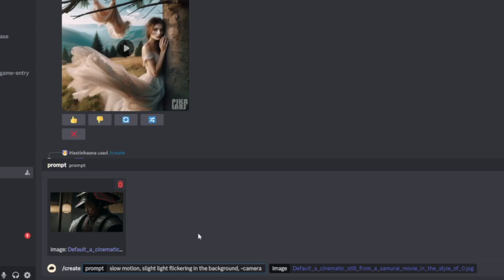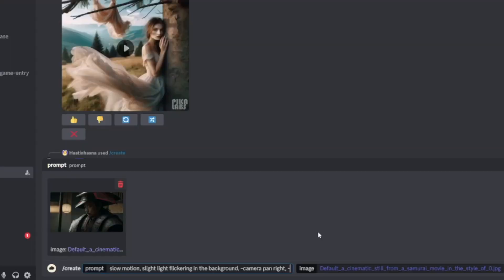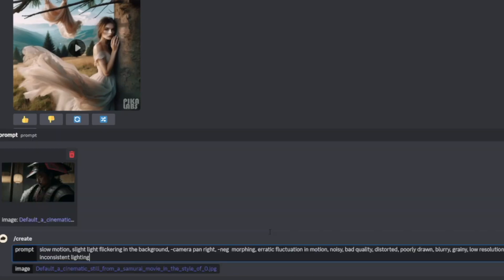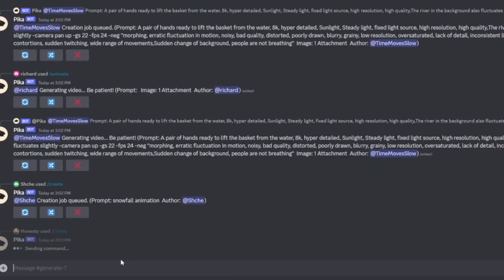What I'm going to use now is just camera pan right. Now we come to the negative prompt. A lot of people are scared to use the negative prompt, but this is the way. You just type neg — meaning whatever you don't want your video to consist of, whatever you don't want to see, you type it there. I'll go with my usual negative prompt and put it in the description for you to use. I don't like morphing, noisy or bad quality, distorted image, poorly drawn, blurry, grainy, low resolution, oversaturated, and all of these things.